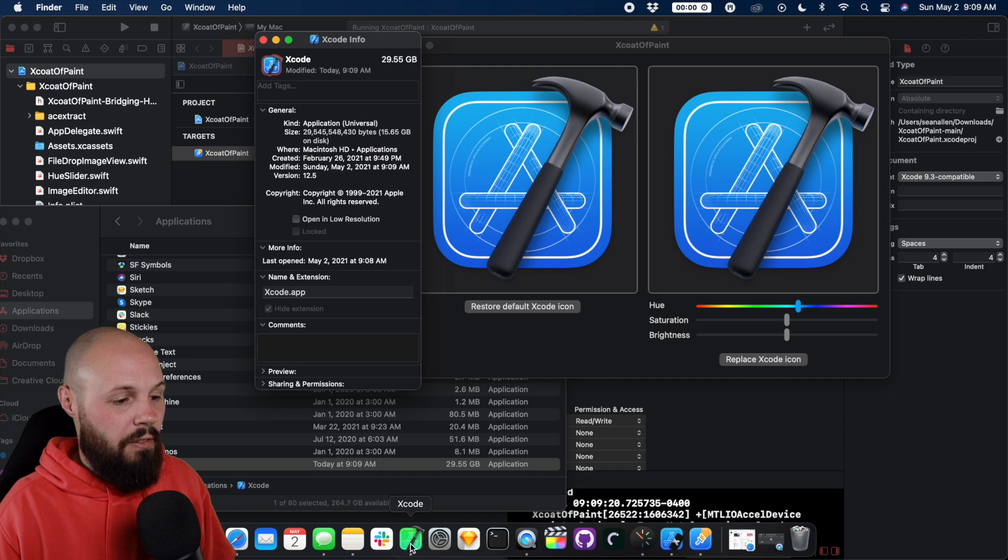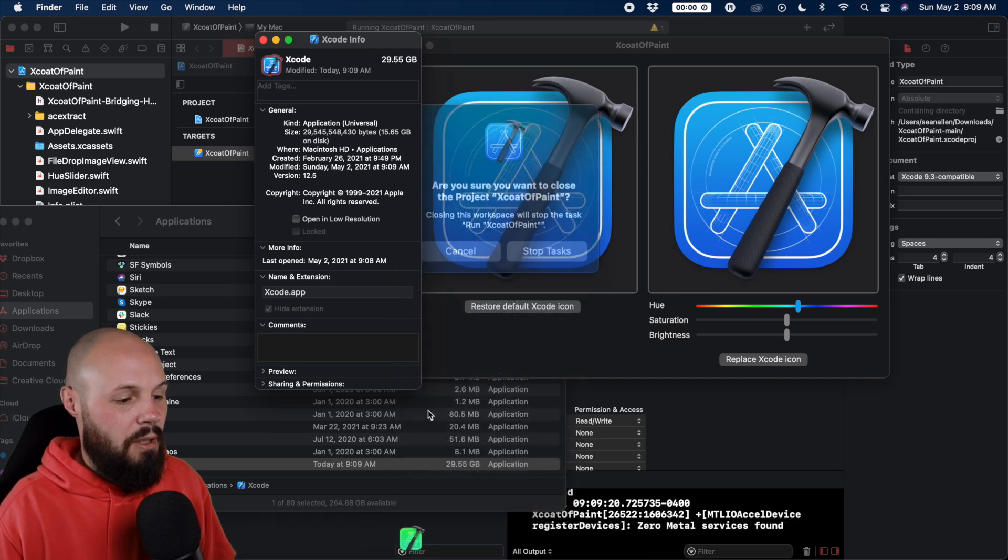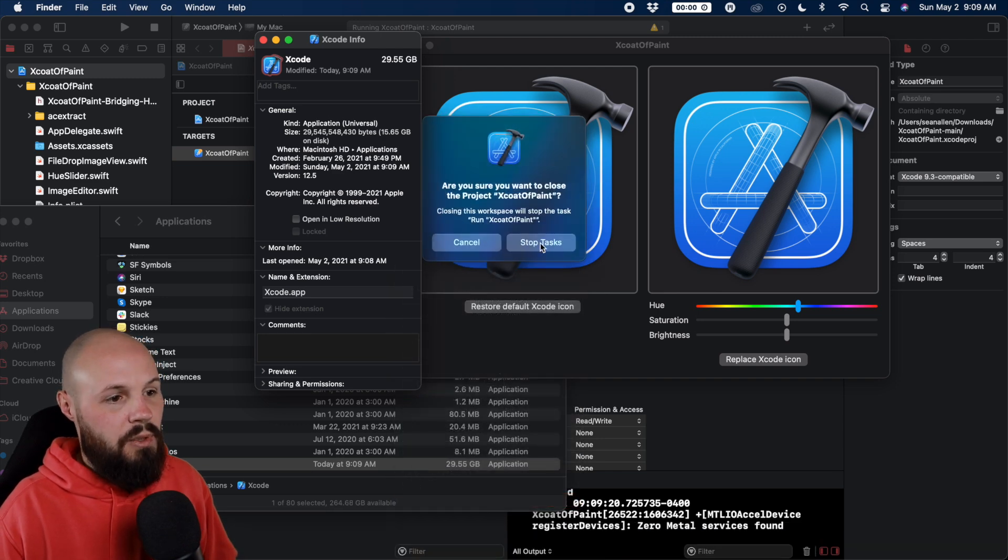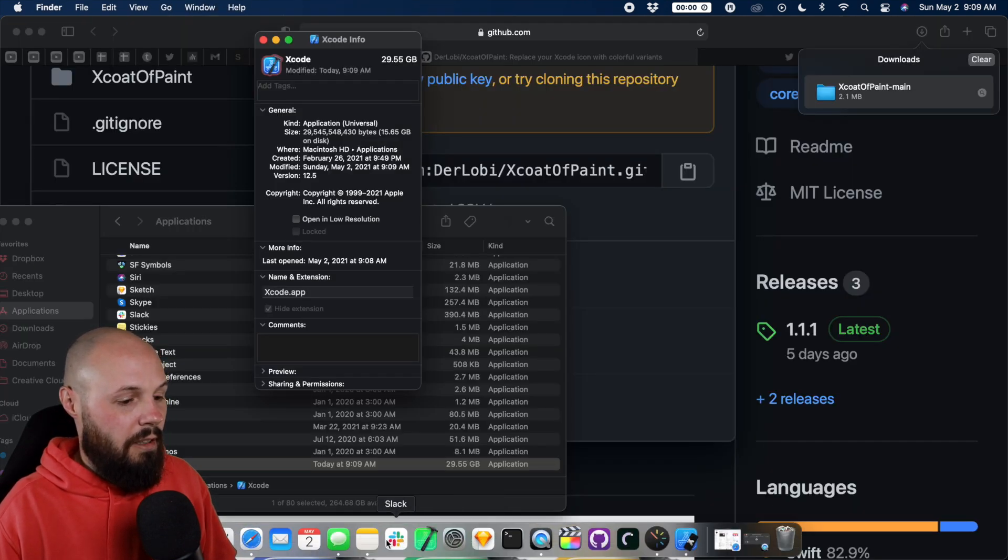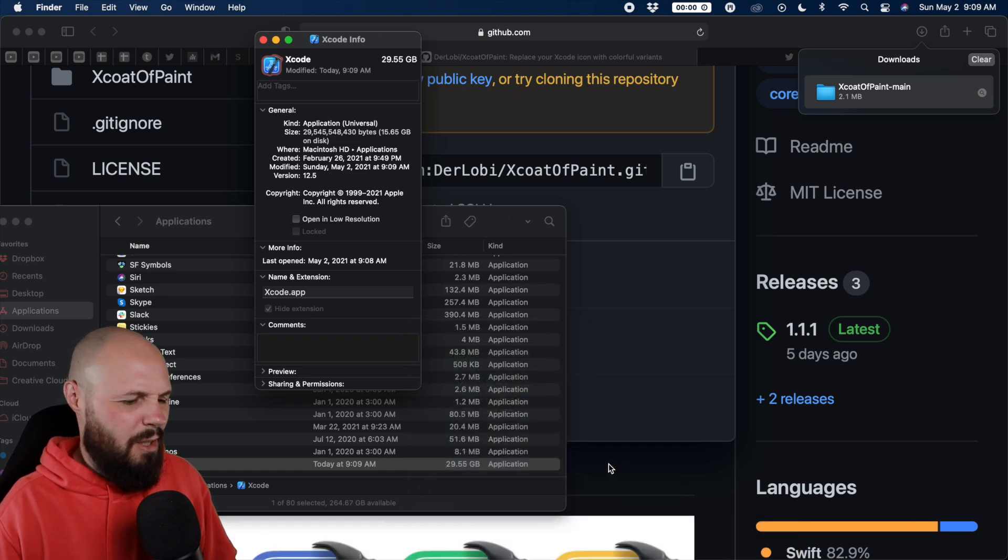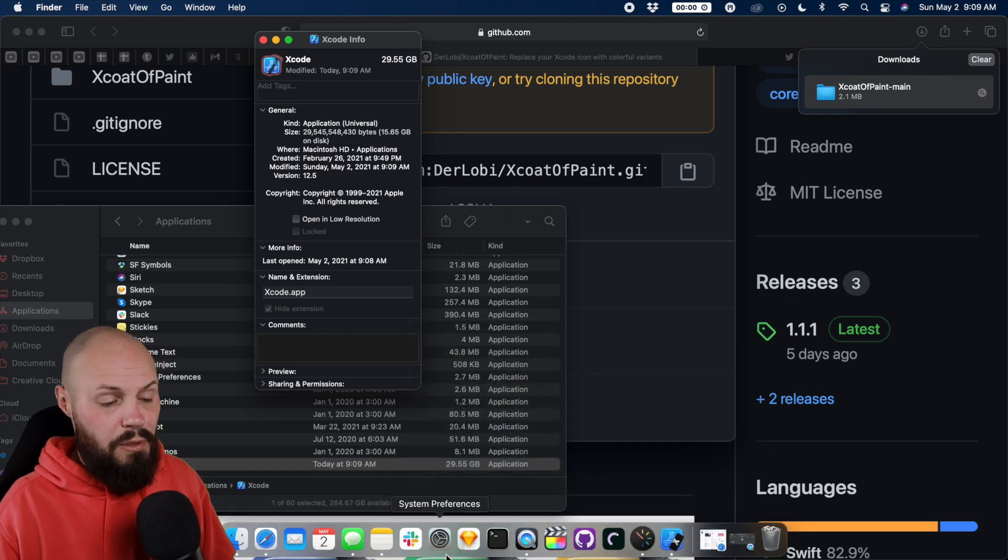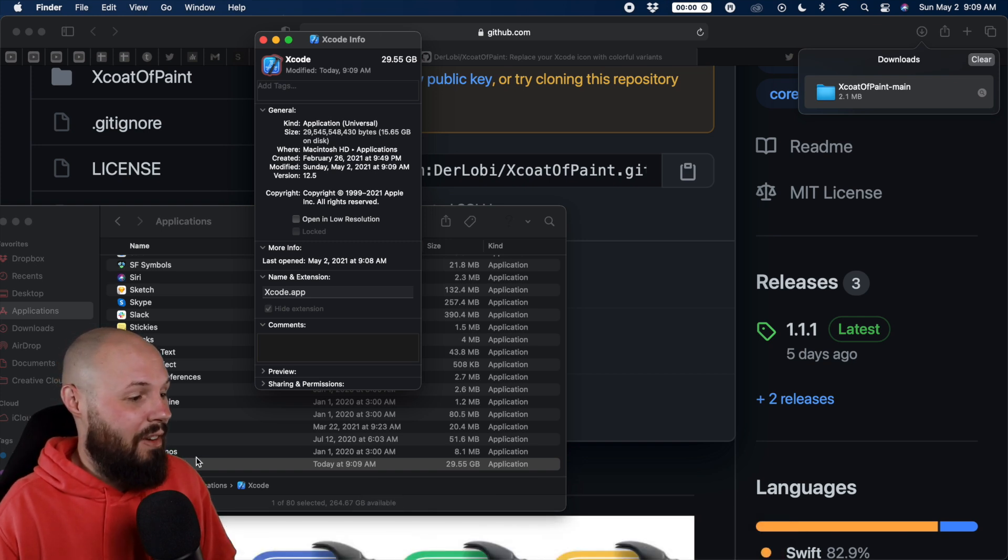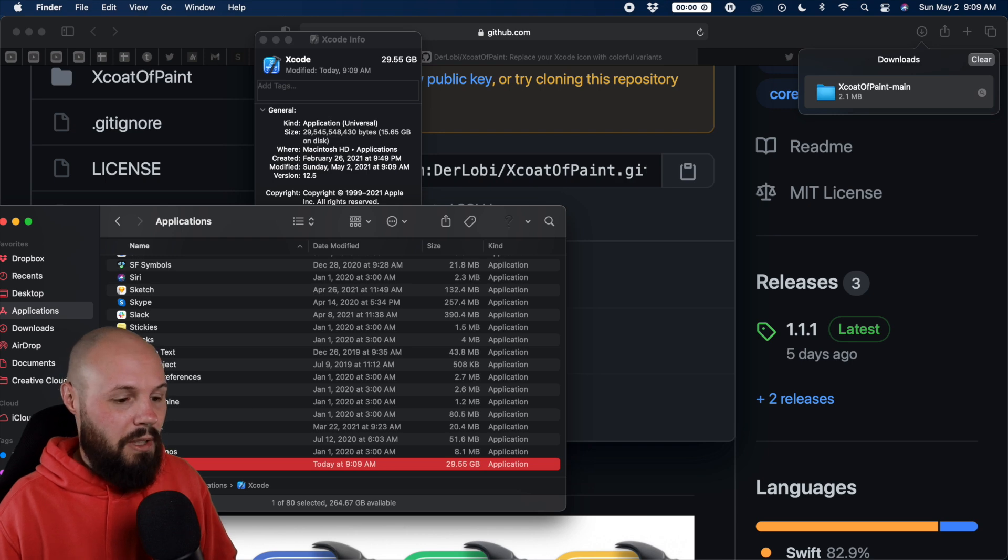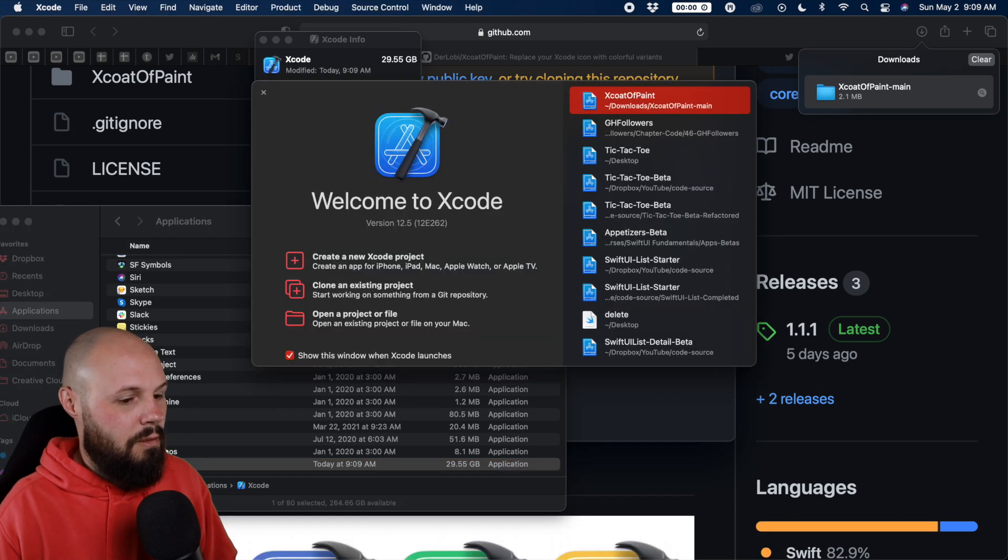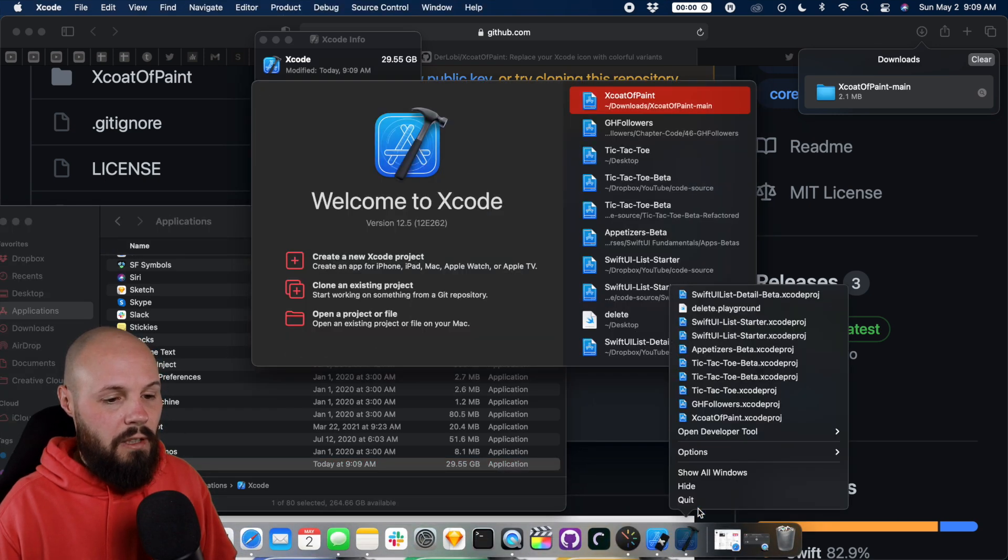And I think you're going to have to quit Xcode. Yep, stop, stop running. And then remove from dock. And again, like I said, on my MacBook, this happened automatically. So maybe you don't have to do this. But just in case you run into the issue that I have. And then now back in your applications folder, open up Xcode again. And now that it's open, right click options, keep in dock.